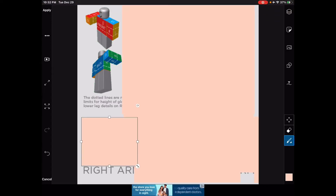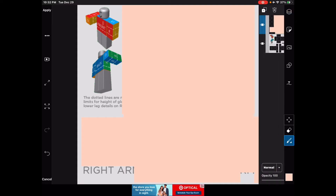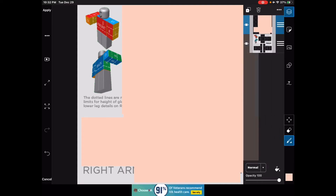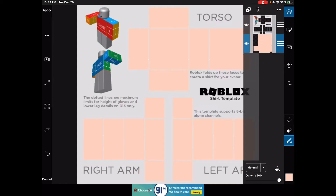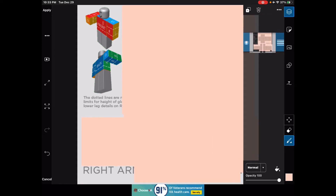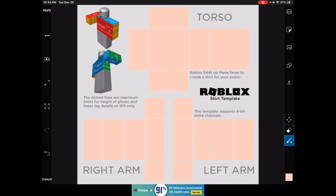Then go to the little layers thing — I'm tapping on it, it's in the blue. Hold down on this layer and drag it underneath. Once you have it all covered, drag it underneath.